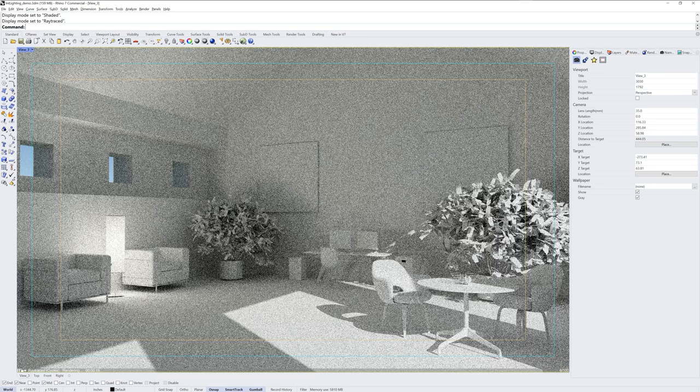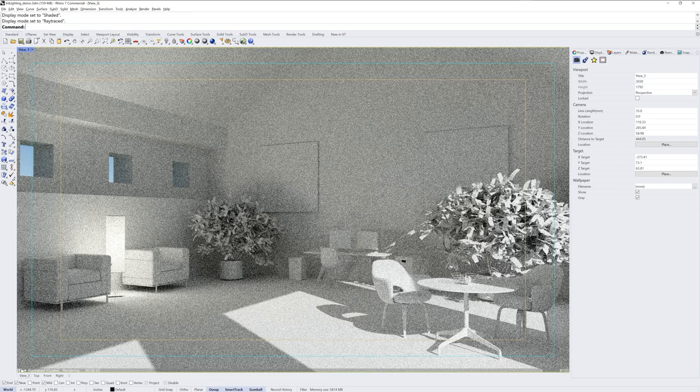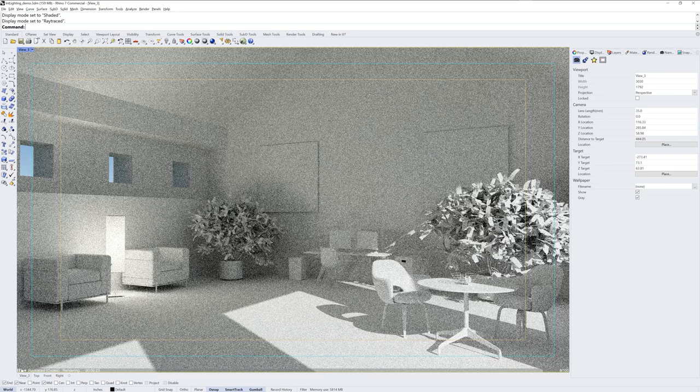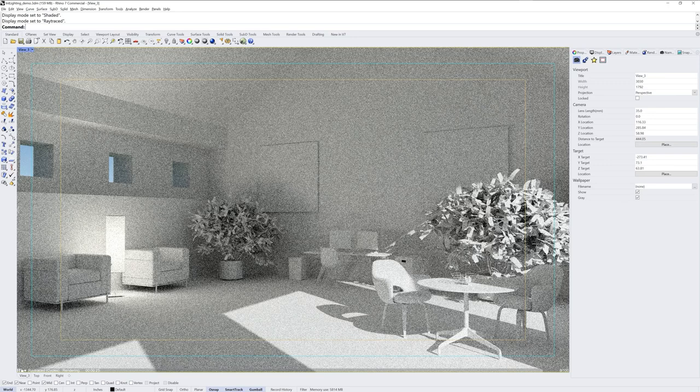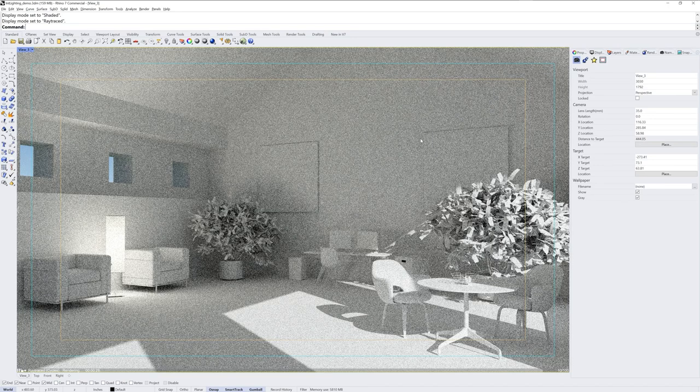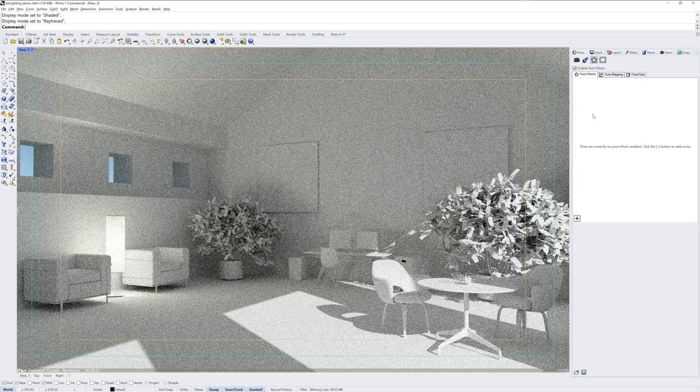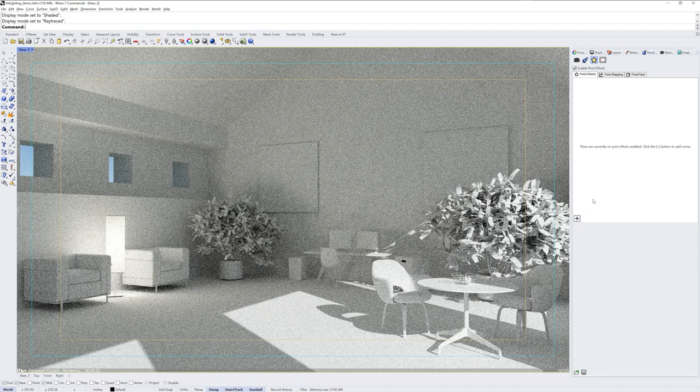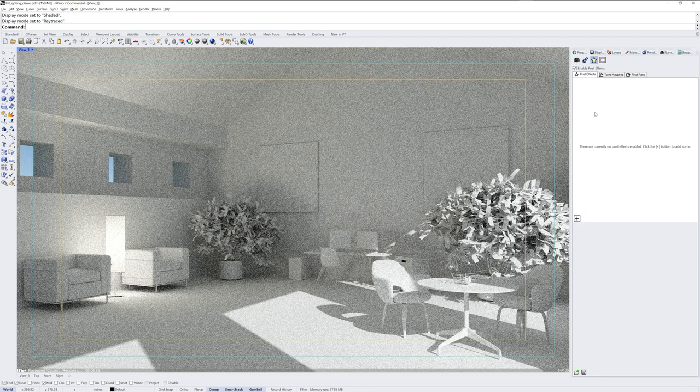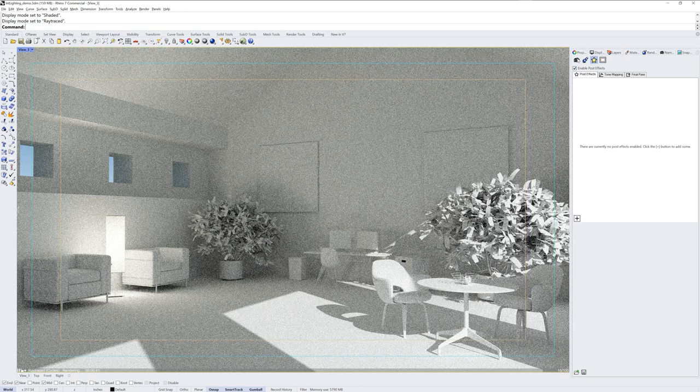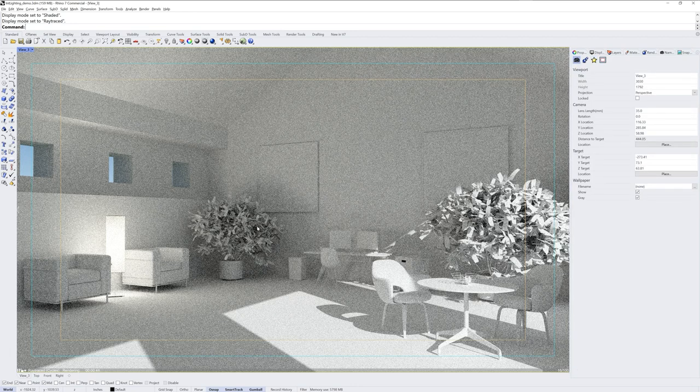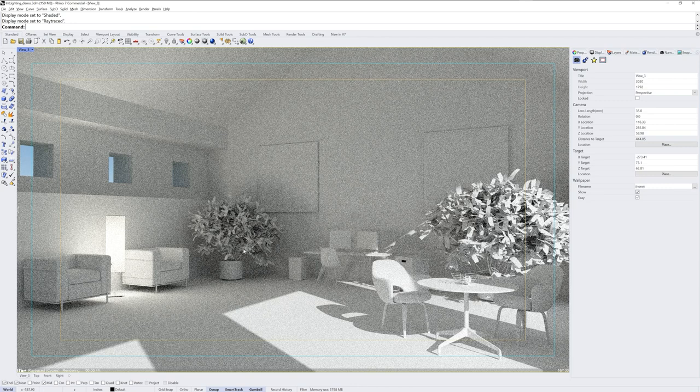Post effects are adjustments you can make on a render while it's running or after it is completed. Post effects are available if you're in the ray traced display mode under this star section, and you can add any post effects here that you have installed or already enabled in the document. You can also add post effects when you run the render command and you'll have a list in the render window that pops up.